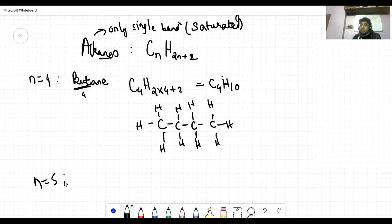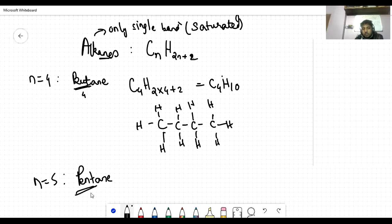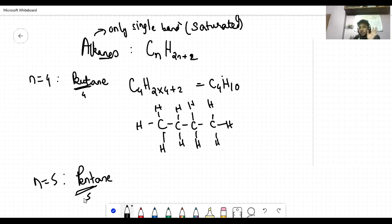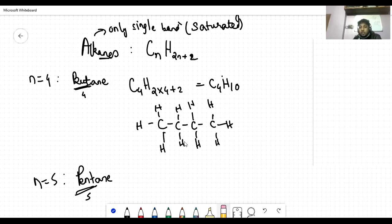N equal to 5 gives pentane. 'Pent' means 5 — just like polygons: pentagon, hexagon, heptagon. The naming follows the same pattern: pentane, hexane, heptane. We will do only up to pentane because the syllabus covers only up to 5 carbon atoms. The formula and structure of pentane — do it yourself.